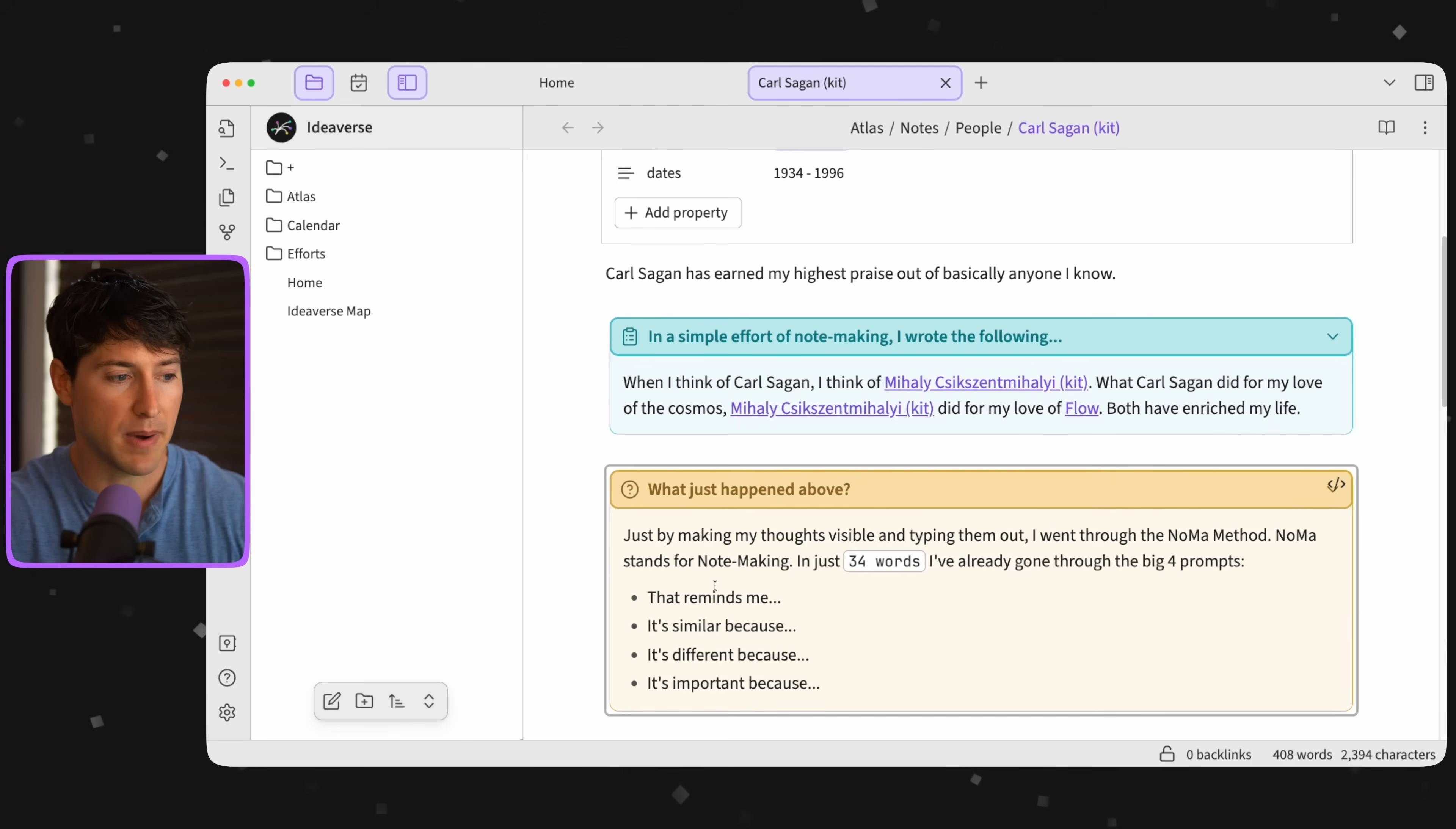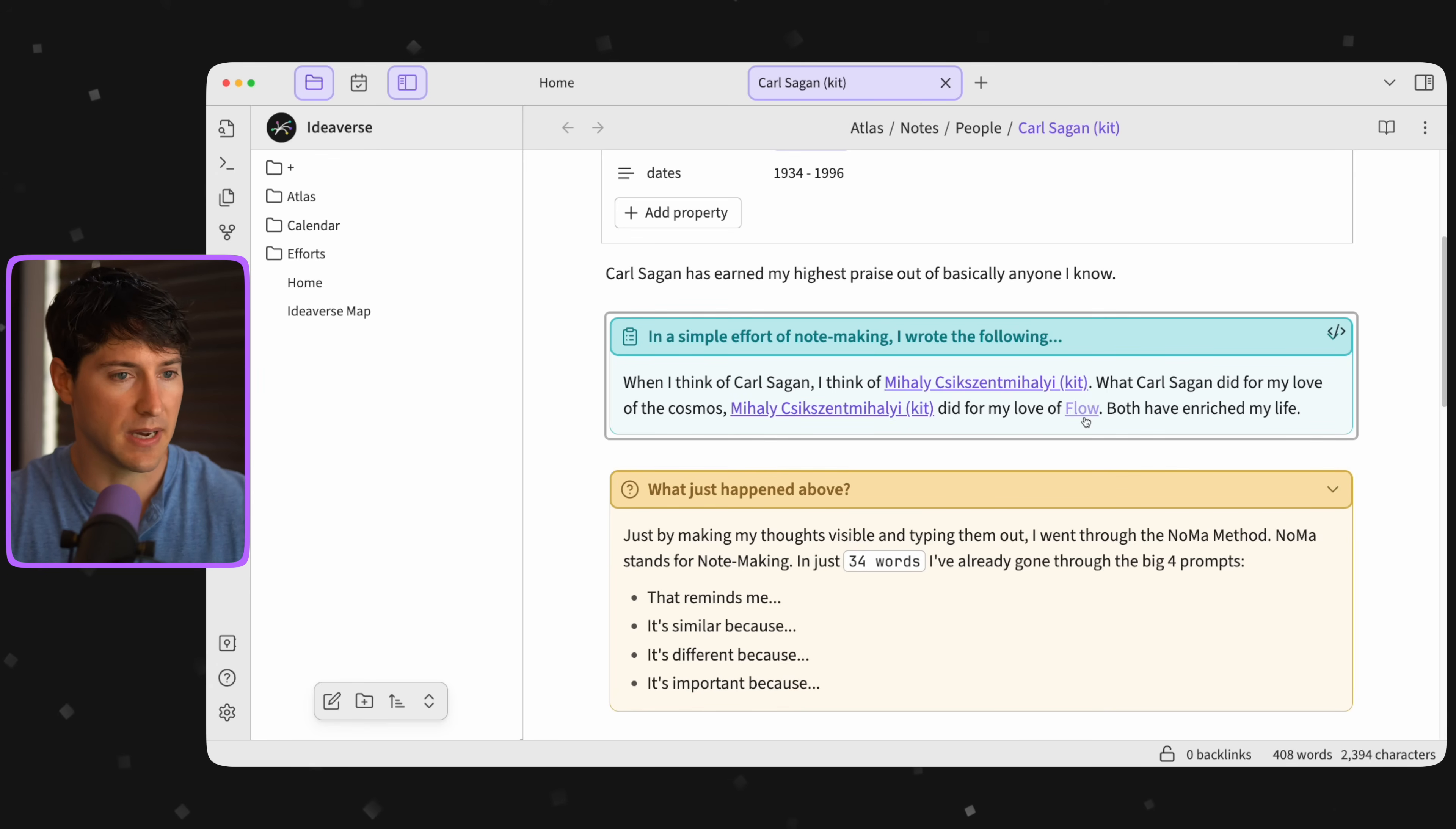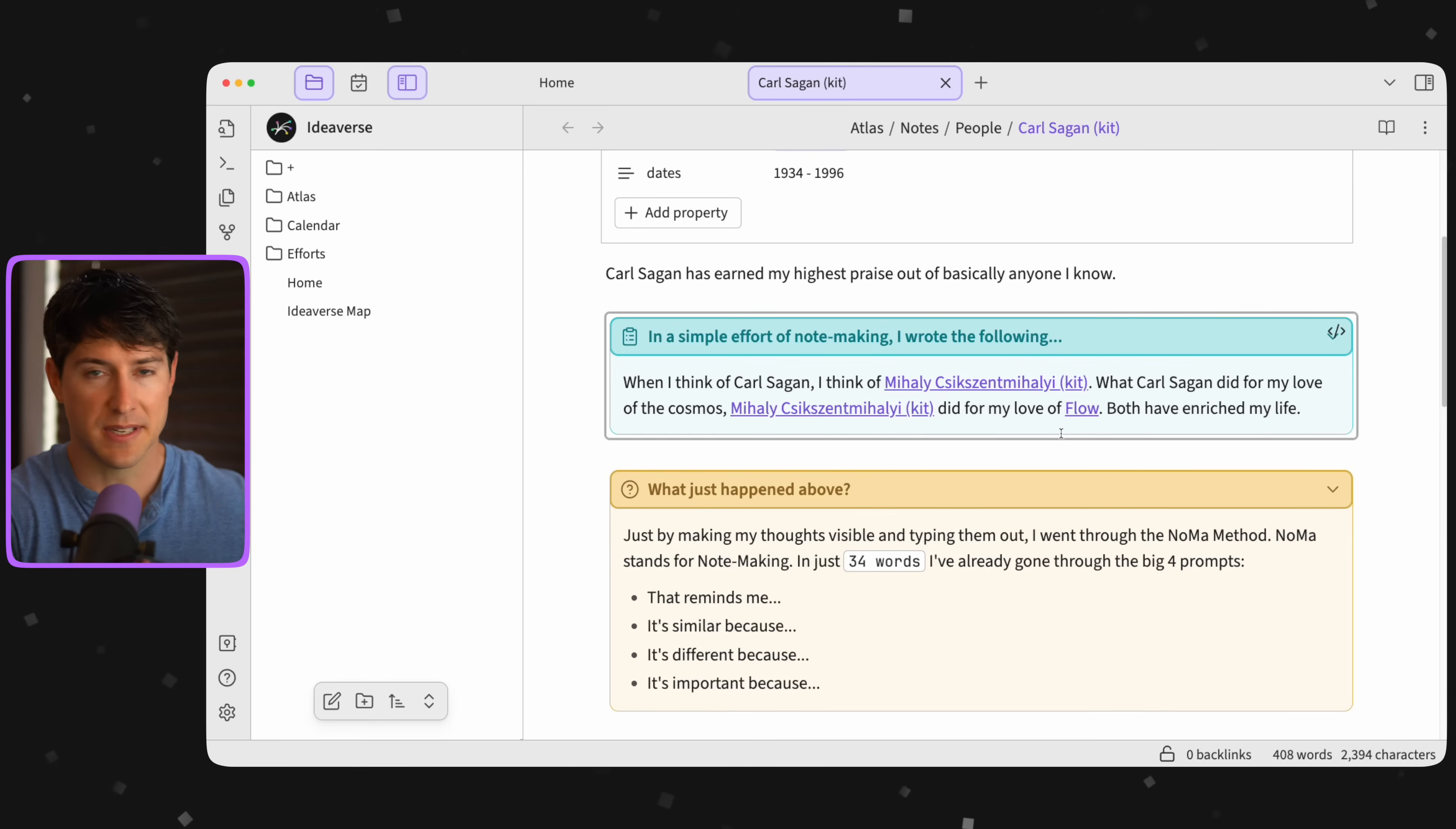That reminds me, it's similar, it's different, it's important, because. Now let's see how that looks. When I think of Carl Sagan, it's similar and different, because. And then we look at how Carl Sagan expanded my love for the cosmos, where Mihaly expanded my love for this concept of flow.